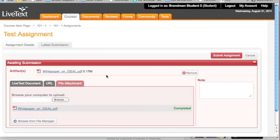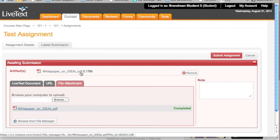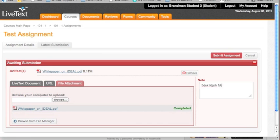Now, what if I realize, oh, I selected the wrong thing. My kids were screaming, my dog was barking, I selected the wrong paper. No worries. You can simply remove and start the process over again. But if this is the correct artifact you want to submit, great. Here we go. You can write a note for your professor. Dear professor, I worked really hard on this. And by the way, I think you're brilliant. Whatever you want to send to your professor.